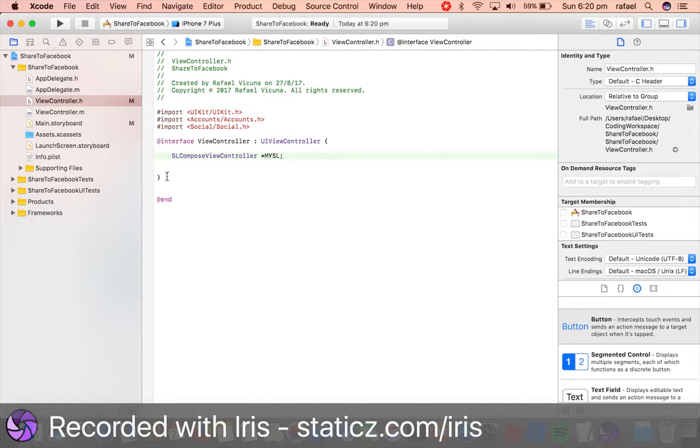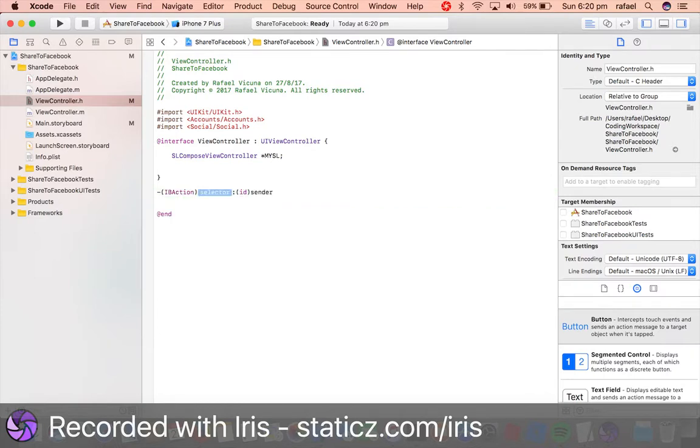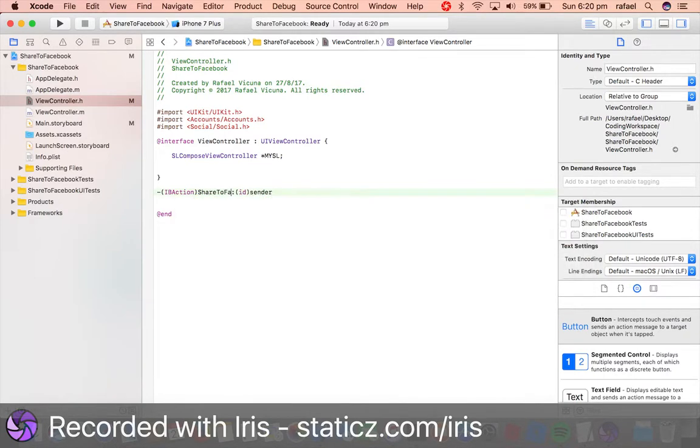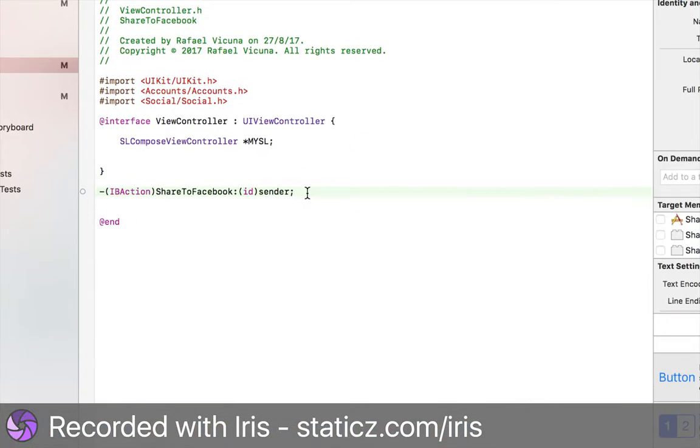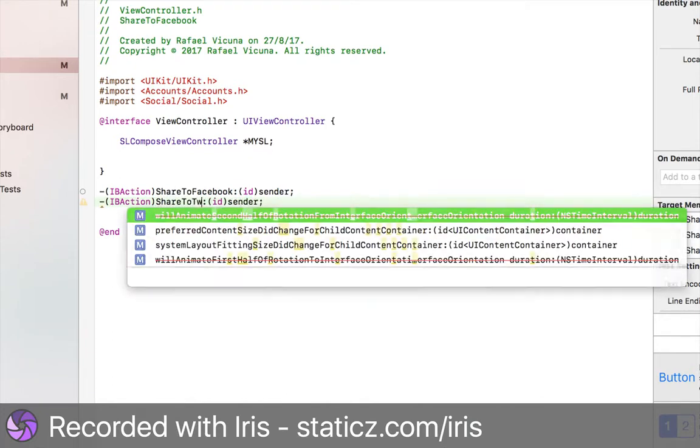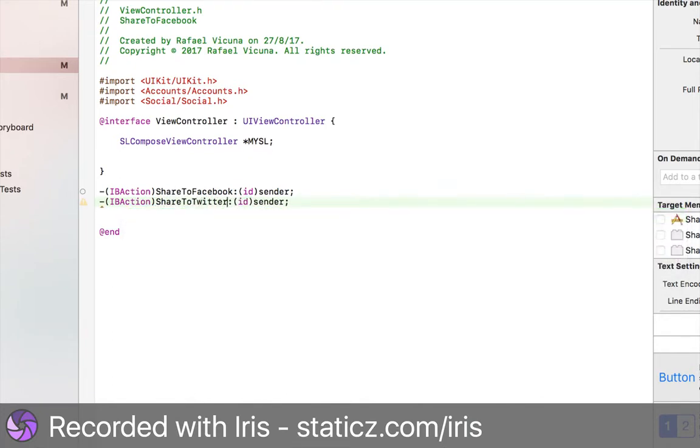Now let's declare two IBActions by doing hyphen, open bracket, IBAction, close bracket. This will be ShareToFacebook, so end up with a semicolon. We're going to copy and paste that with Command+C and Command+V, and this will be ShareToTwitter.